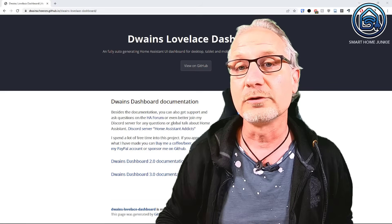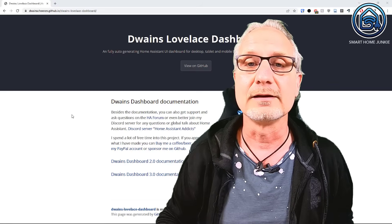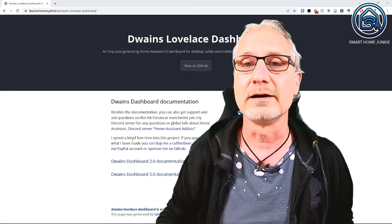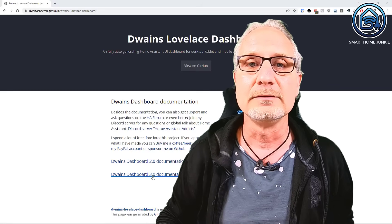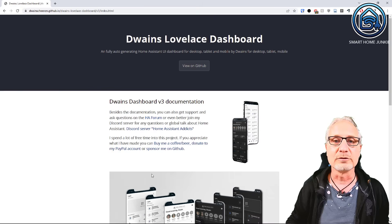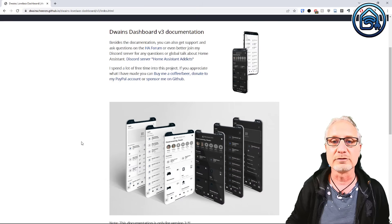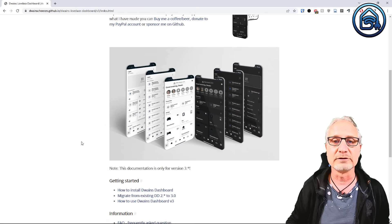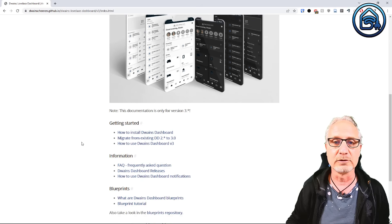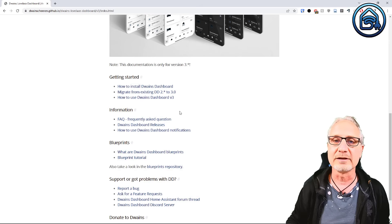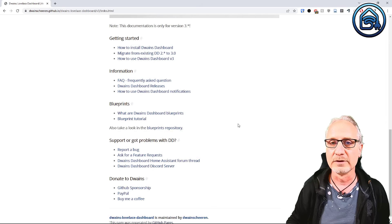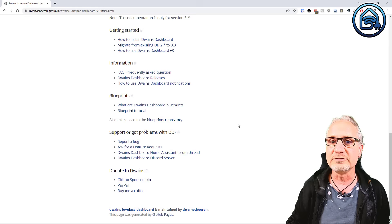Dwayne's Dashboard 3.0 came out today, and it looks really nice. This is the website of it, and it shows you how the interface of Dwayne's Dashboard 3.0 looks. It looks really nice, and it's totally automated this time, so it's quite easy to set up.